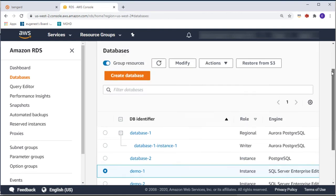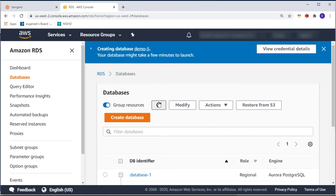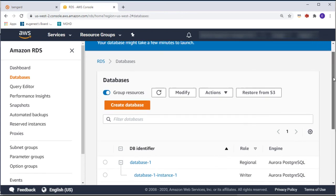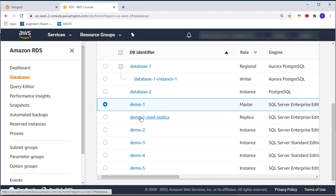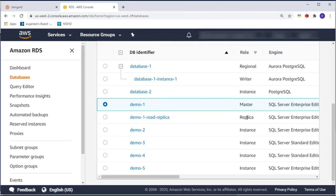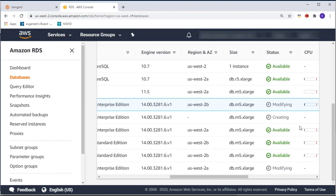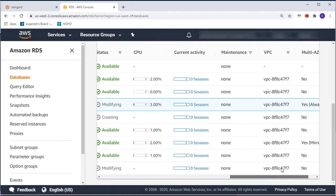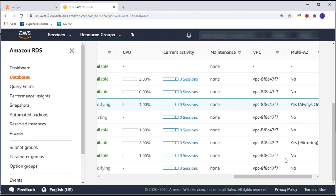For the instance identifier, let's go ahead and say 'demo-one-read-replica.' Everything else I'll leave alone and click create read replica. Let's refresh the screen — we can now see that an instance called demo-dash-one-dash-read-replica has a role of replica, and demo one is the master. It is now being created. This process will take a few minutes, so I'm going to pause the recording and come back when the read replica is up and running.